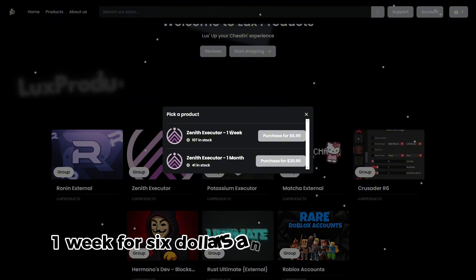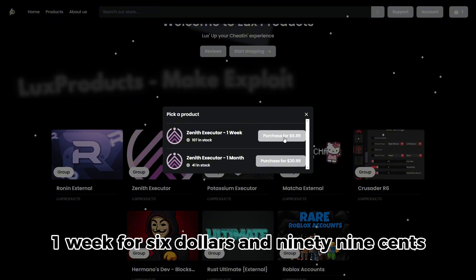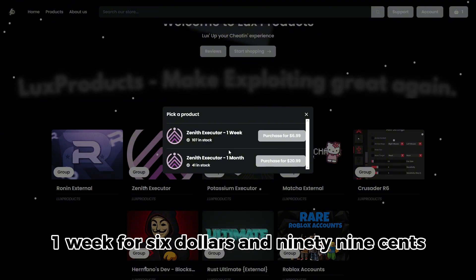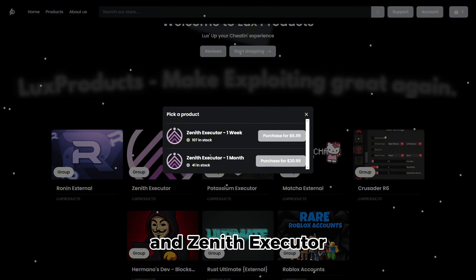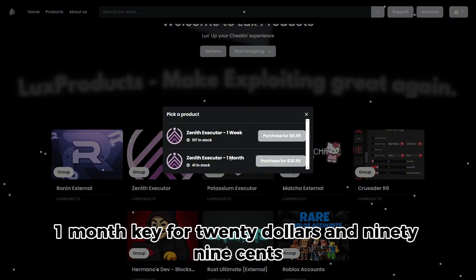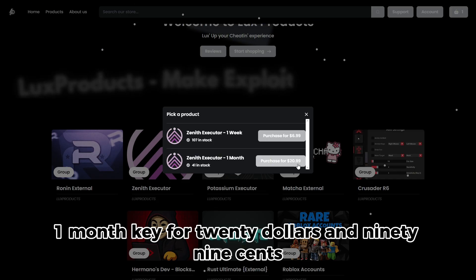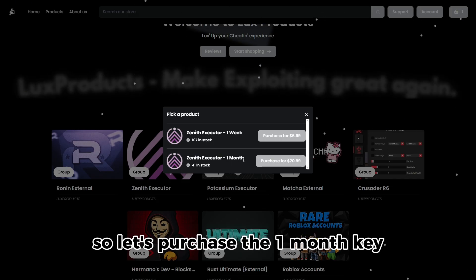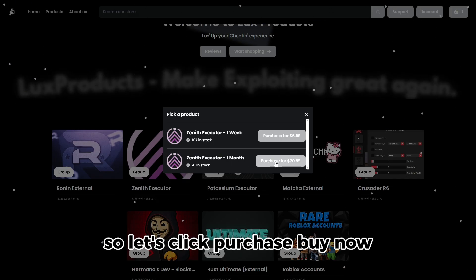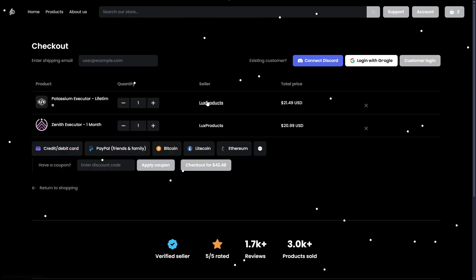As you can see, Zenith Executor one week for six dollars and ninety-nine cents, and Zenith Executor one month key for twenty dollars and ninety-nine cents. So let's purchase the one month key. So let's click purchase, buy now.